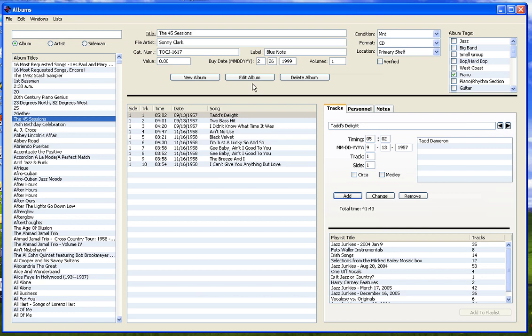Below this is a list box containing the track list for the album. To the right of the track list are a set of three tabs: tracks, personnel, and notes.